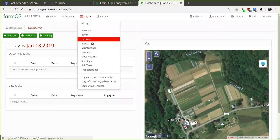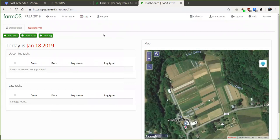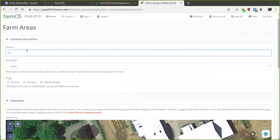There are different types of logs: activities, births, harvests, inputs, maintenance, observations, seedings, and more — and new ones can be added by modules as well. For farms participating in the soil health benchmark study, the main thing we're asking you to record is three types: plantings, soil amendment records, and soil disturbance records. Mapping your farm is optional — you don't have to do this to be part of the program, but it's very helpful and kind of fun. To map your farm, click 'Add Area.'